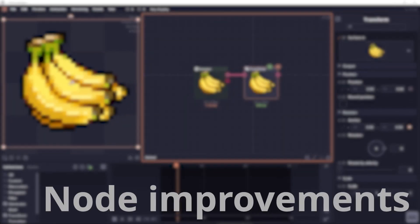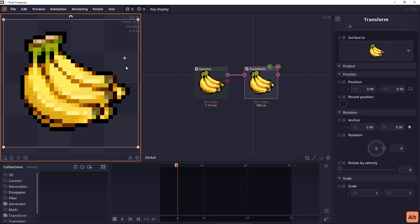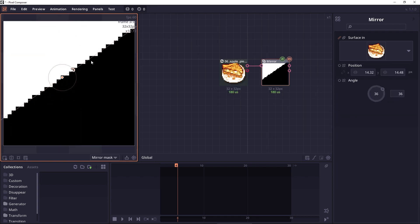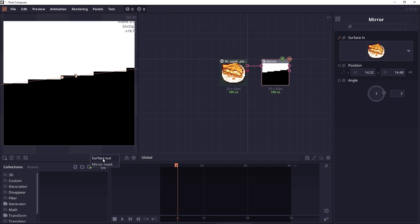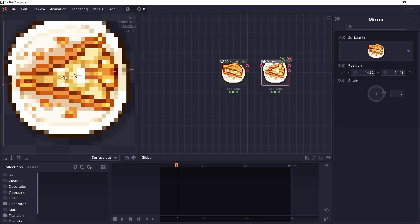In transform node, you can now hold alt key to move only the anchor point. The mirror node now also have the minimal mask output.